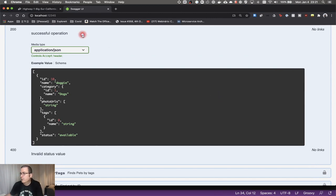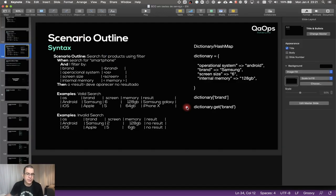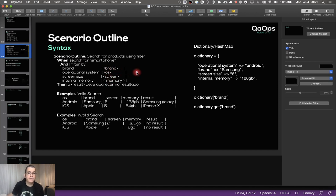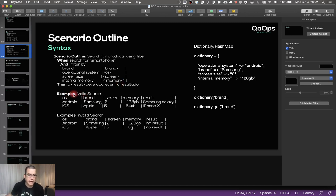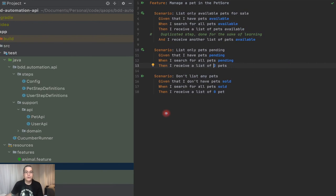Let's do a quick recap on scenario outline. In scenario outline, you use a table and the values in the scenario are defined as variables between greater-than and less-than signs. The actual values are in the examples table. Here there are two examples: one valid search and the other one an invalid search. These variables need to match the headers of each table column.